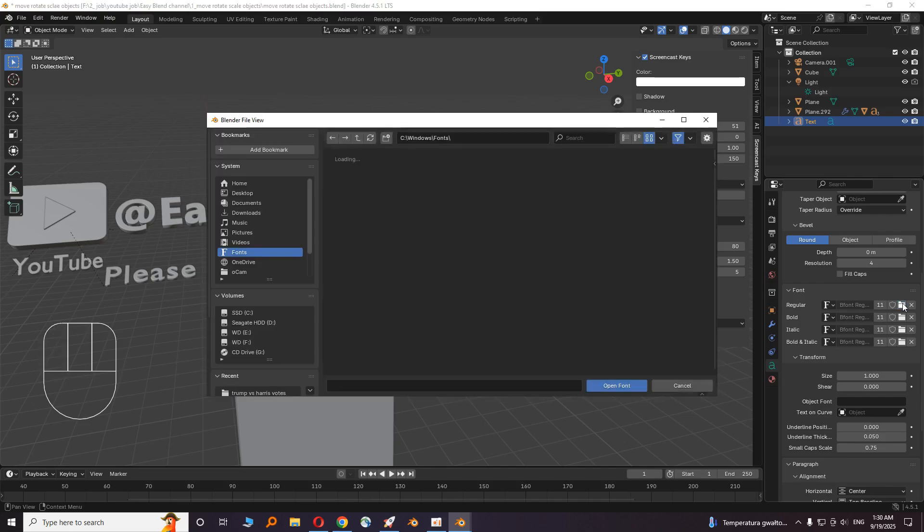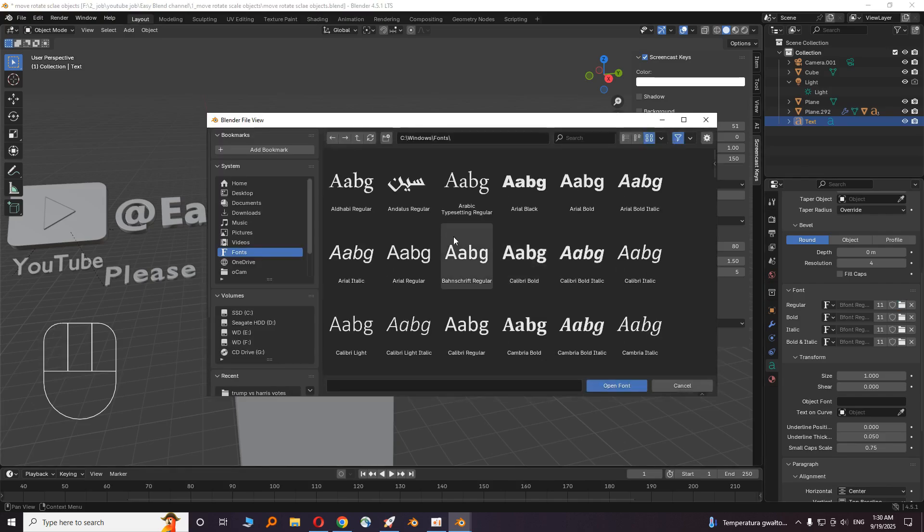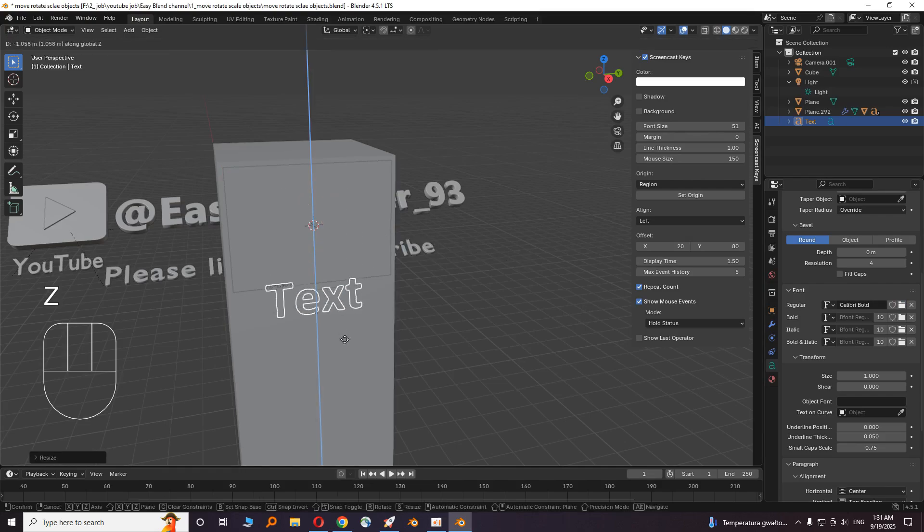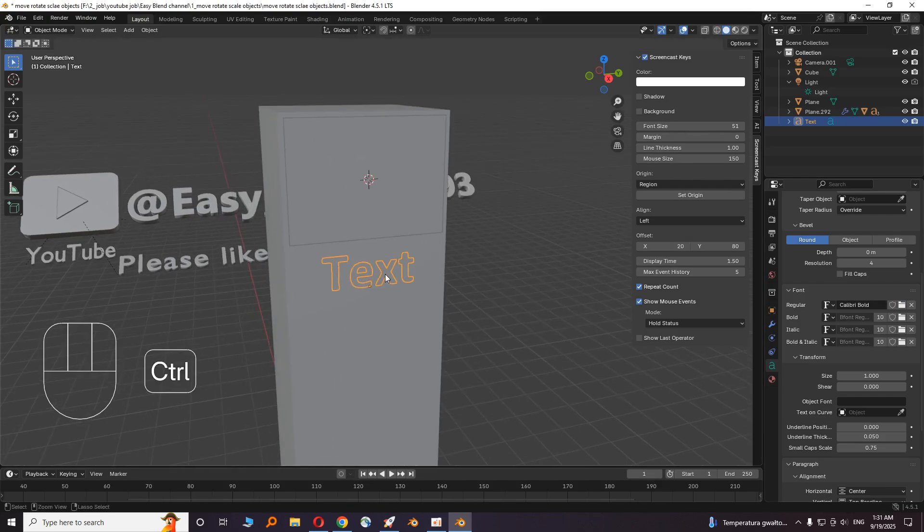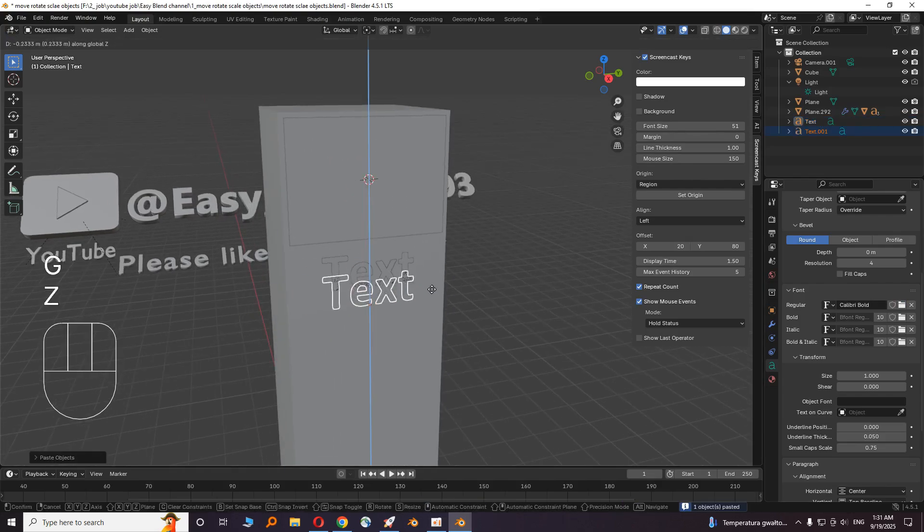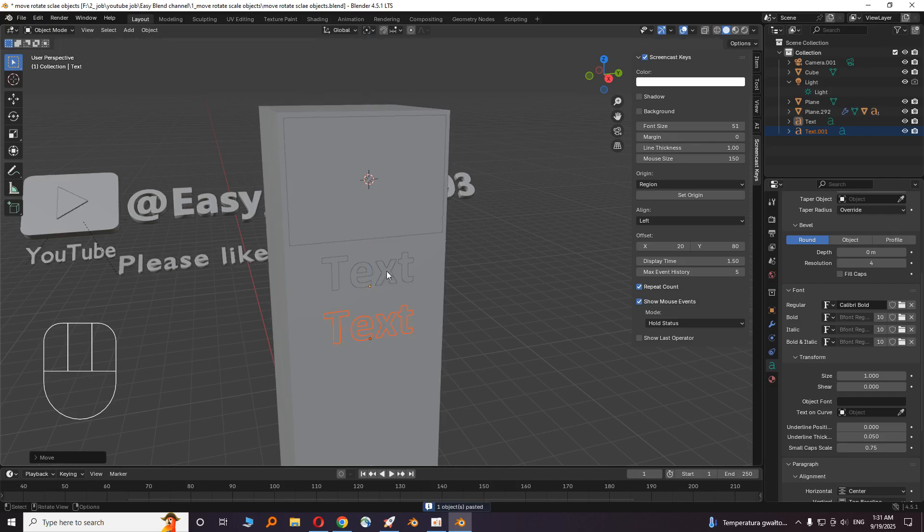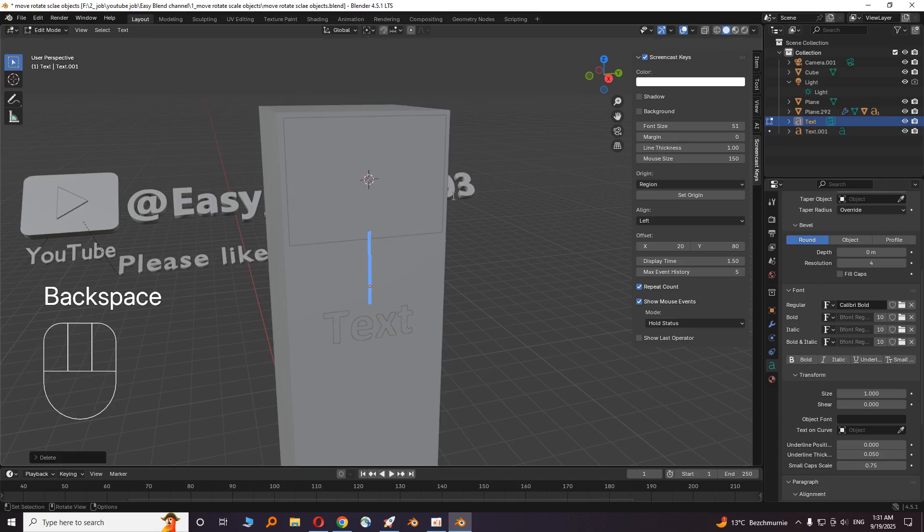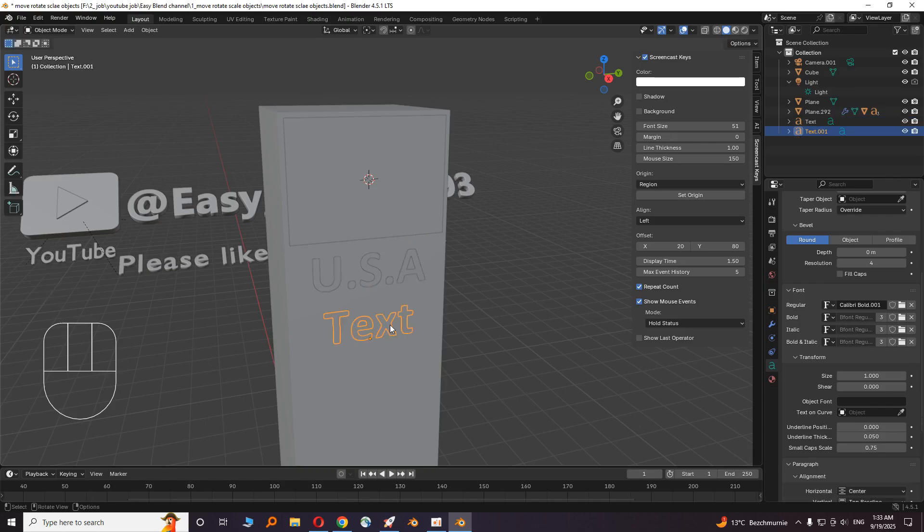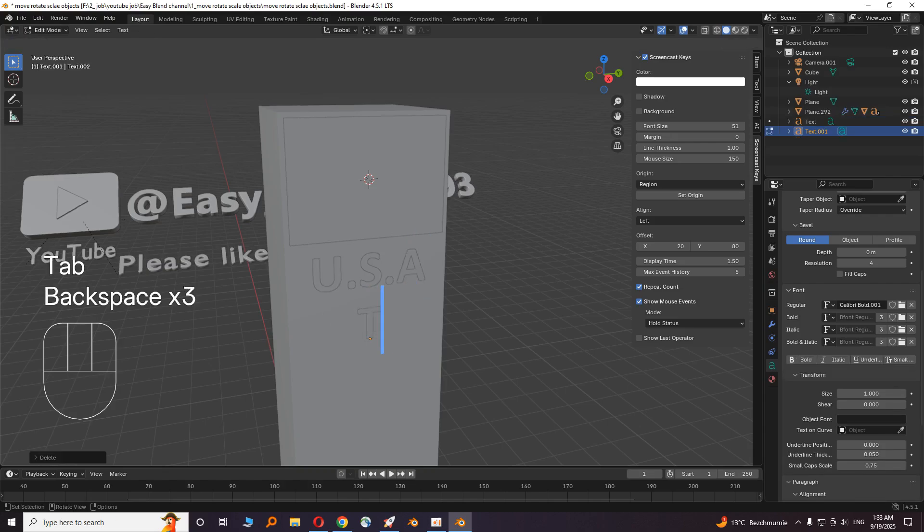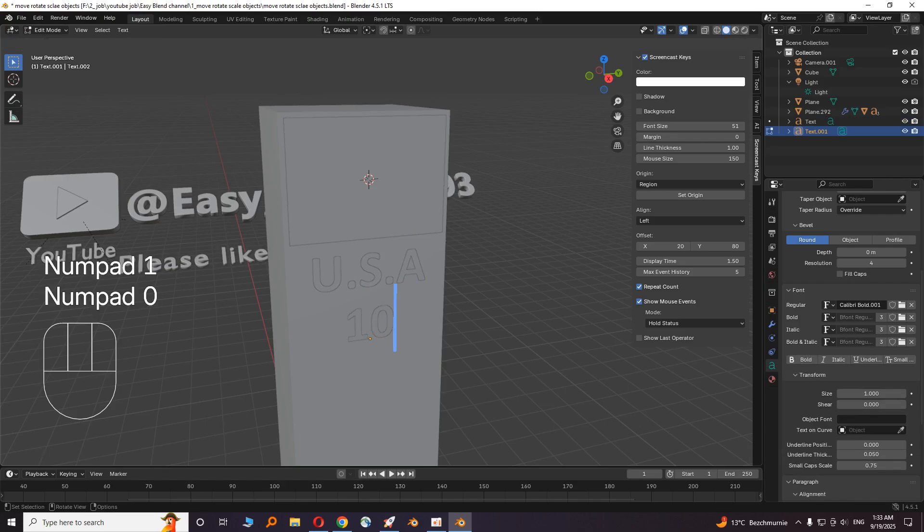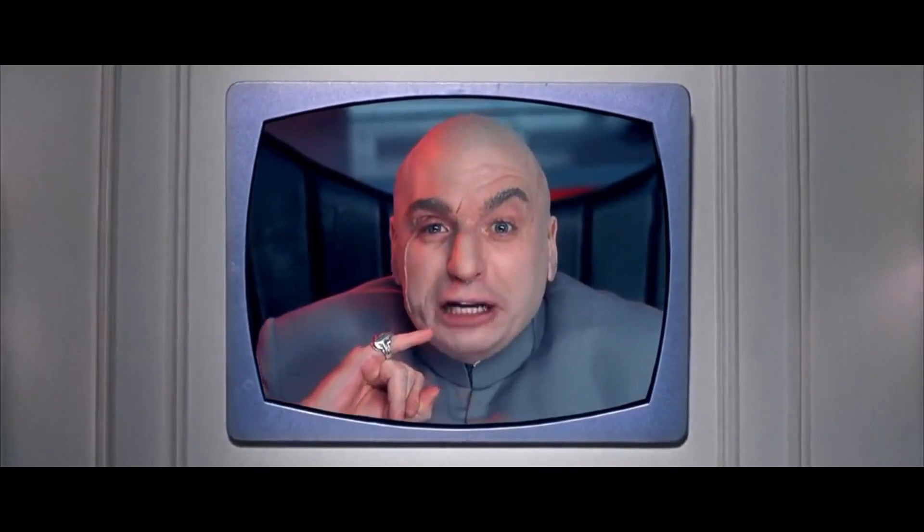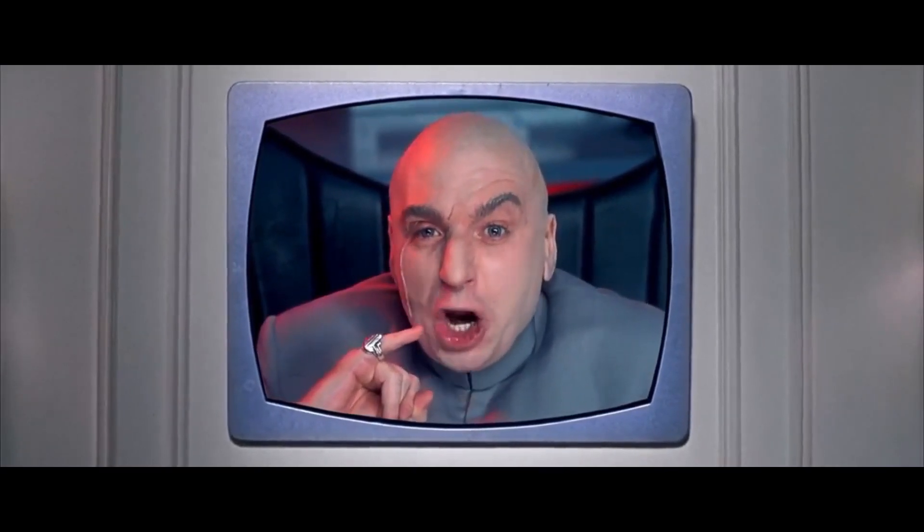You can choose a font for it. Downscale it a bit. Then Control C and Control V. Let's assume that we are making data videos about countries. Let's enter the name of a country. Then add a number, for example 100 billion dollars.